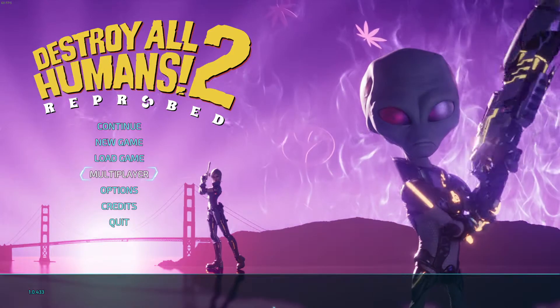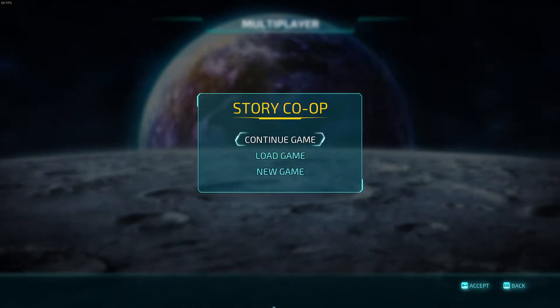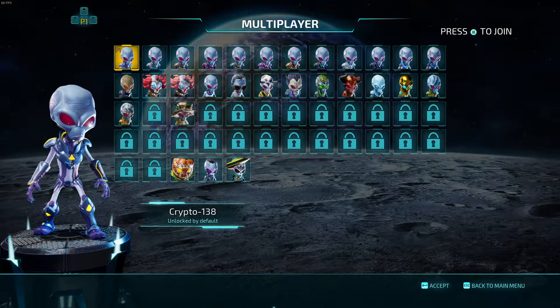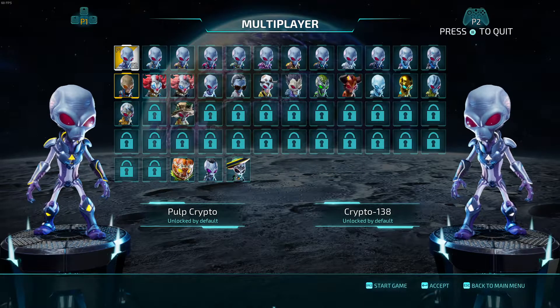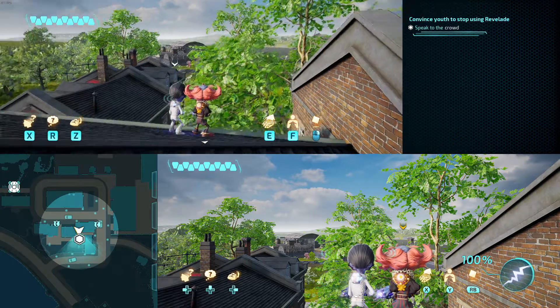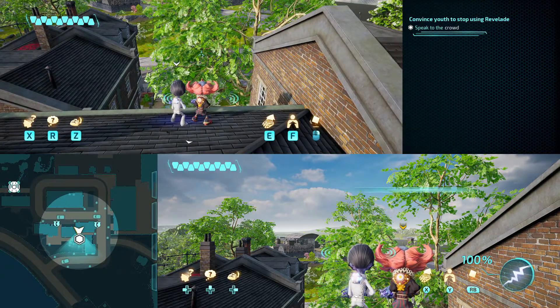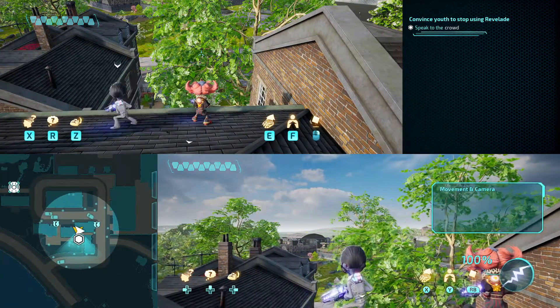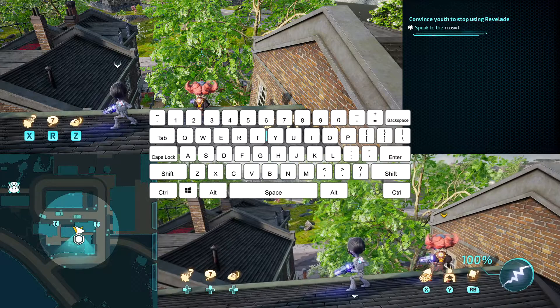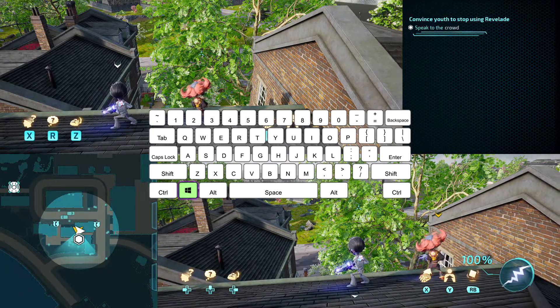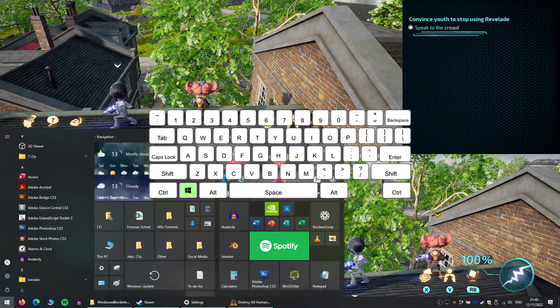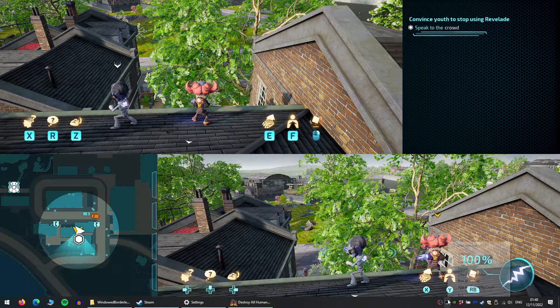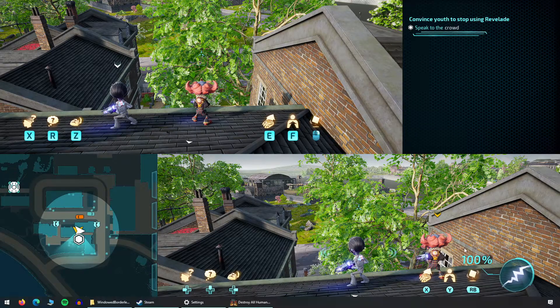I would recommend going into a split-screen game at this point so that you can test the window size more easily. Once in game, we need to tell windowed borderless gaming to adjust the size of this window. To do this, press your Windows key and you should see your taskbar again. Right-click on the icon in your taskbar for the app, then click Add Window.